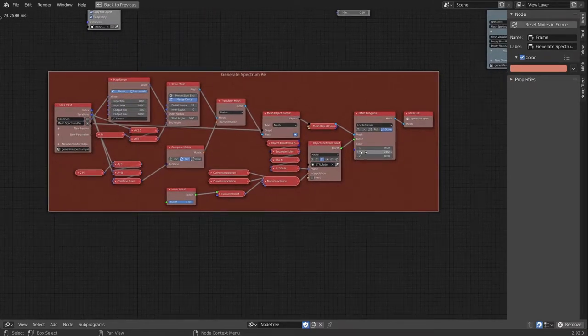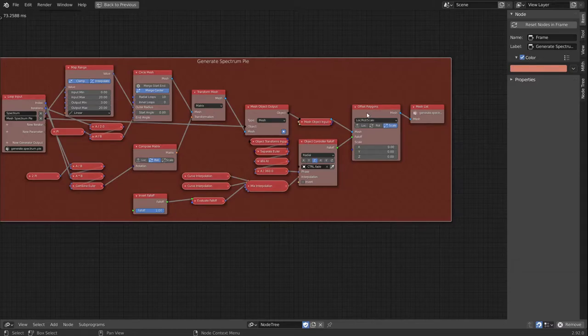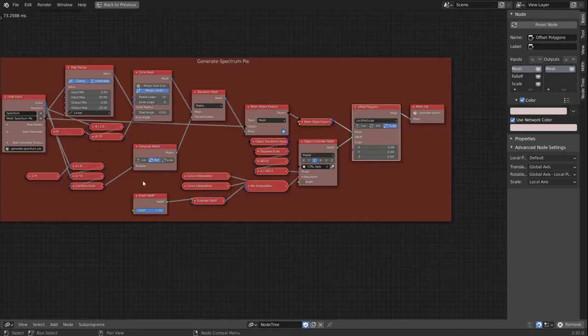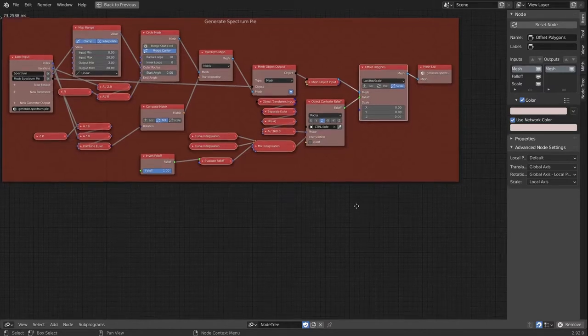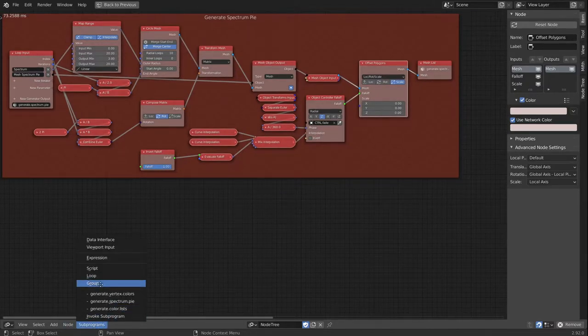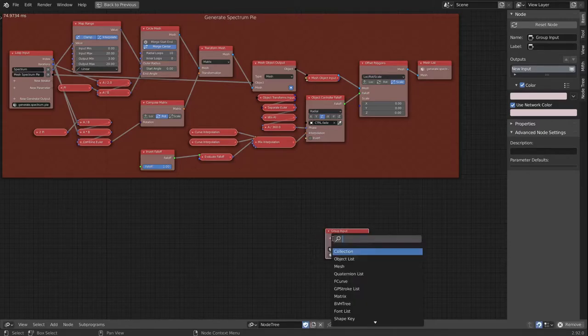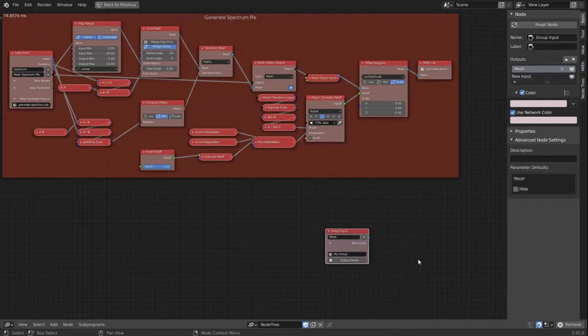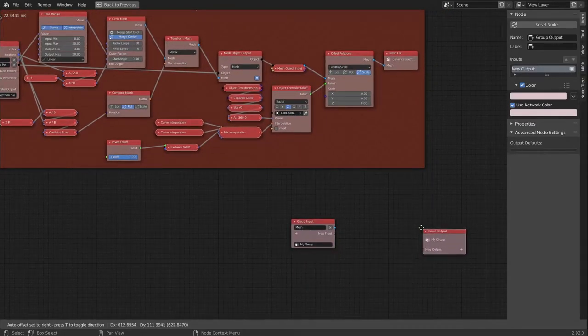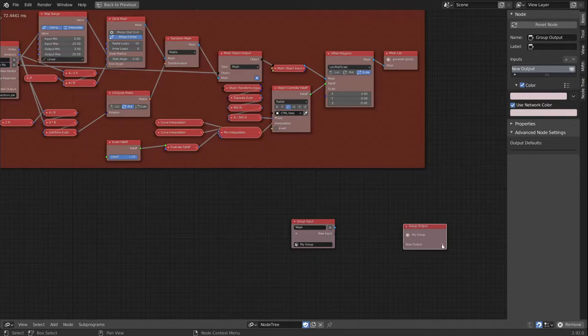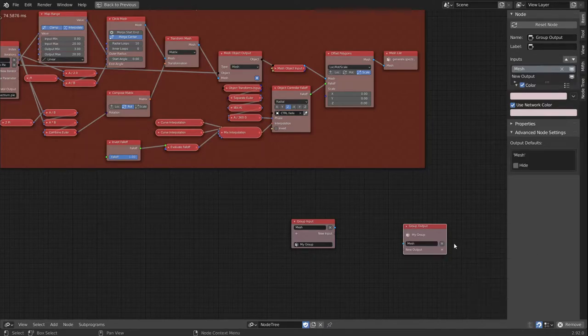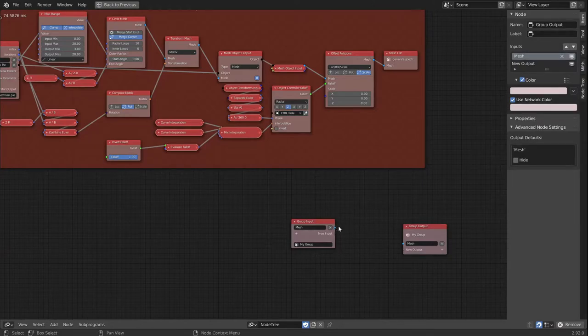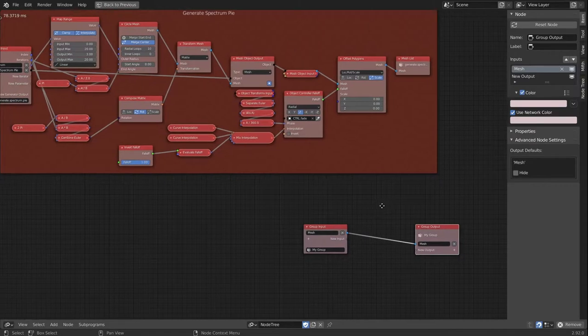What I would also like to do is get the offset polygon section out of here and put that in a separate frame. For that I bring in a group. This group should have a mesh input, only a single mesh not a mesh list. And as an output we would also do a mesh, and I'll link that up for now.